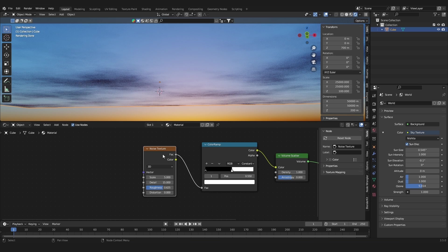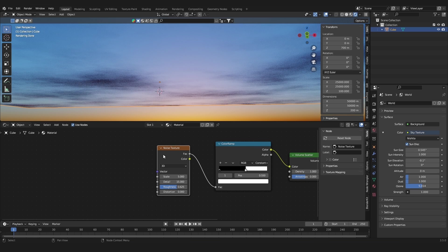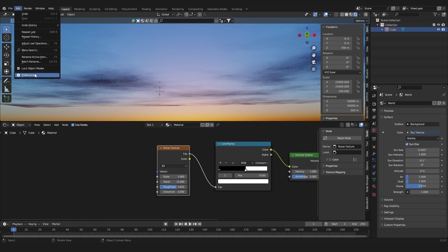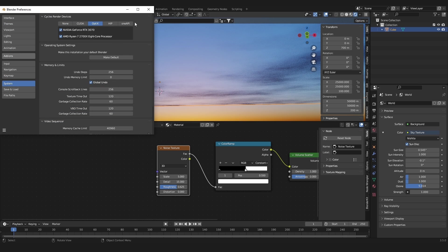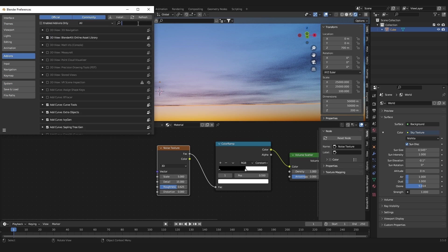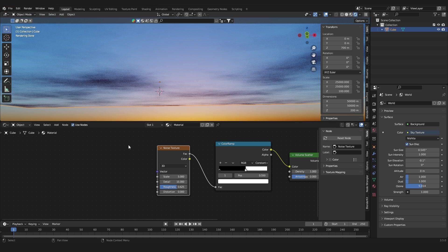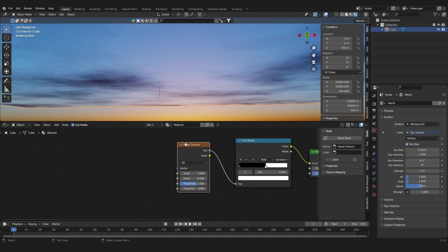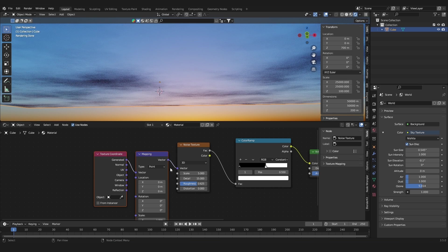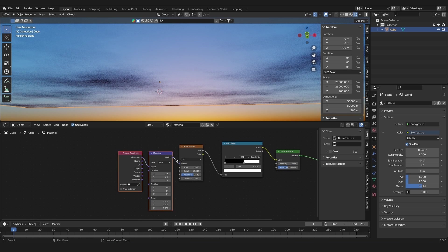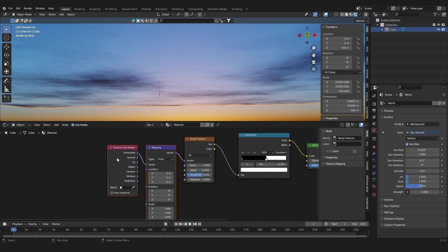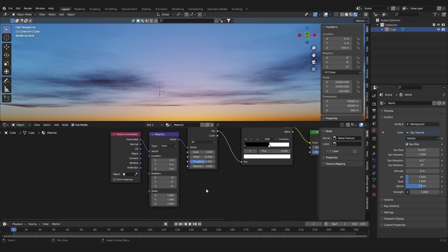Let's add in a Texture Mapping node to have control over the position of the clouds. If you have the Node Wrangler add-on enabled — go to Edit > Preferences > Add-ons to activate it — then just hit Ctrl+T with the Noise Texture selected. That gives us a Mapping node and a Texture Coordinate.